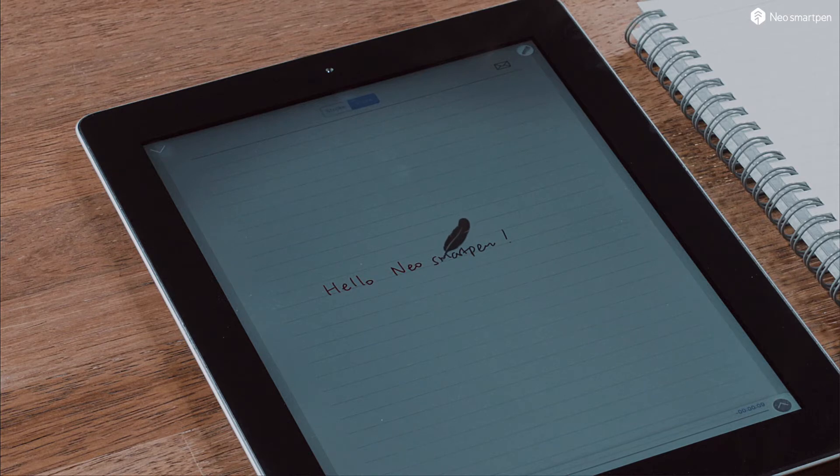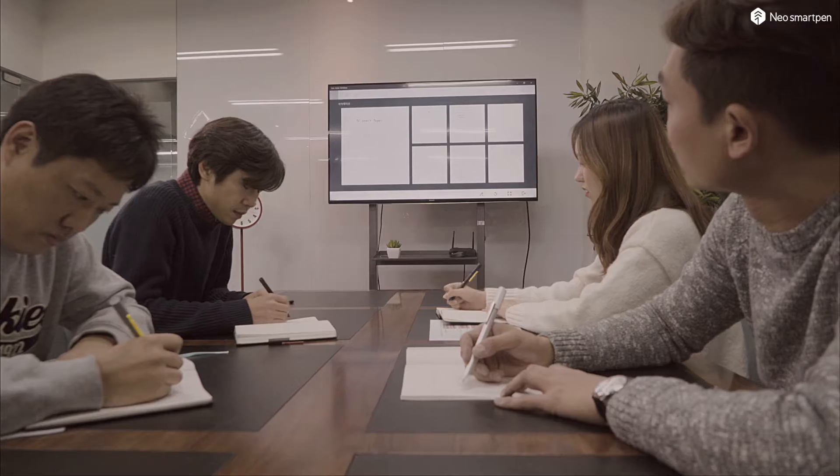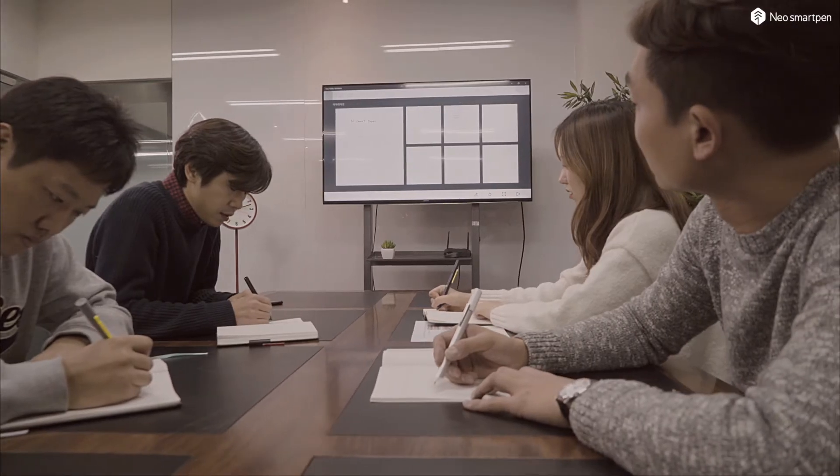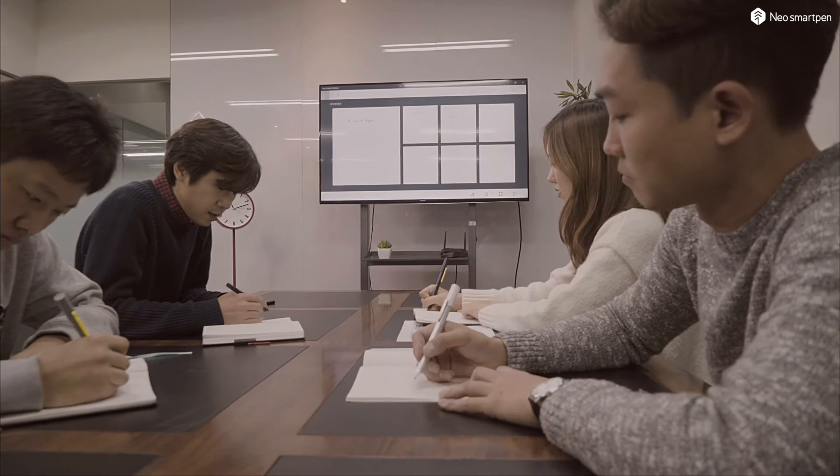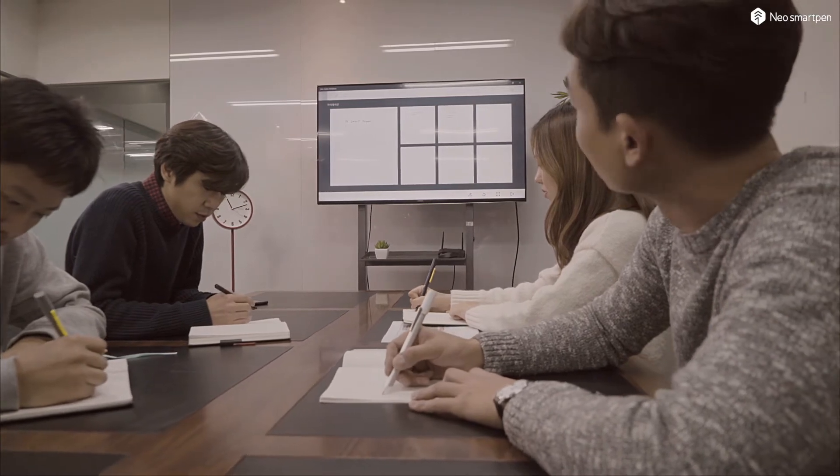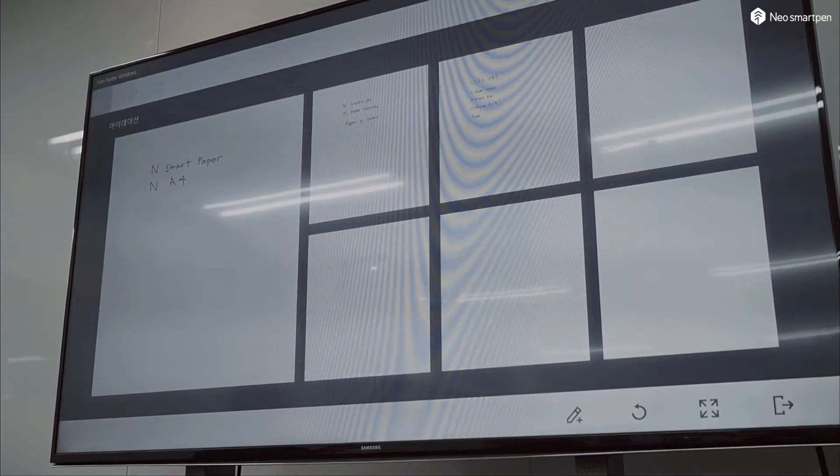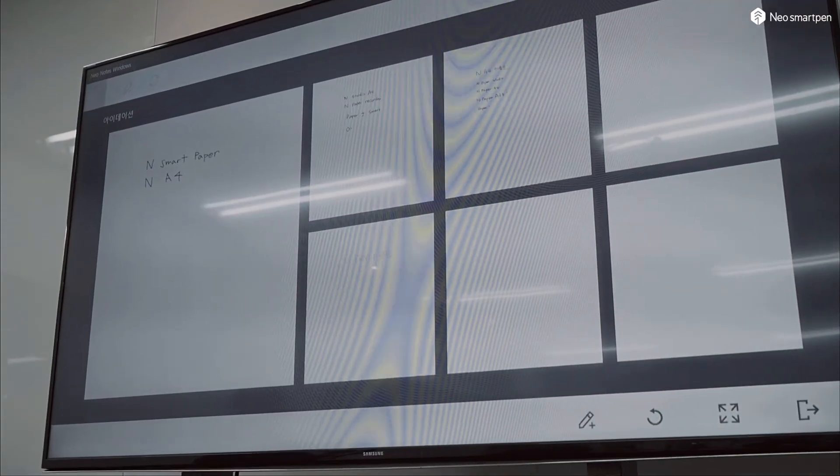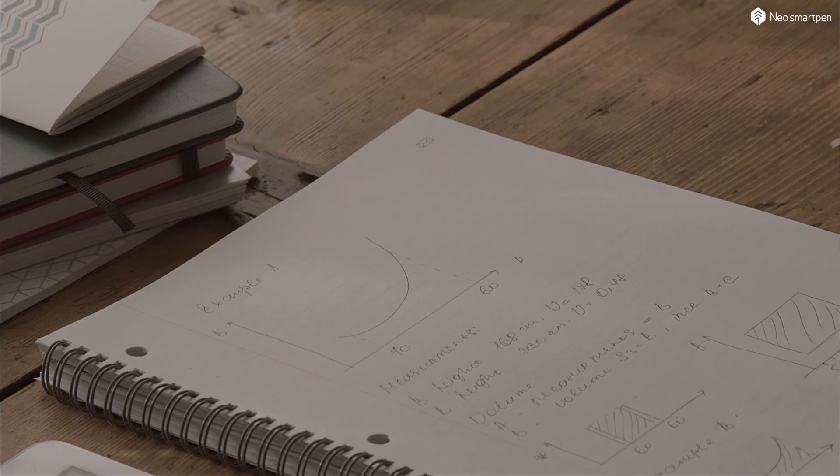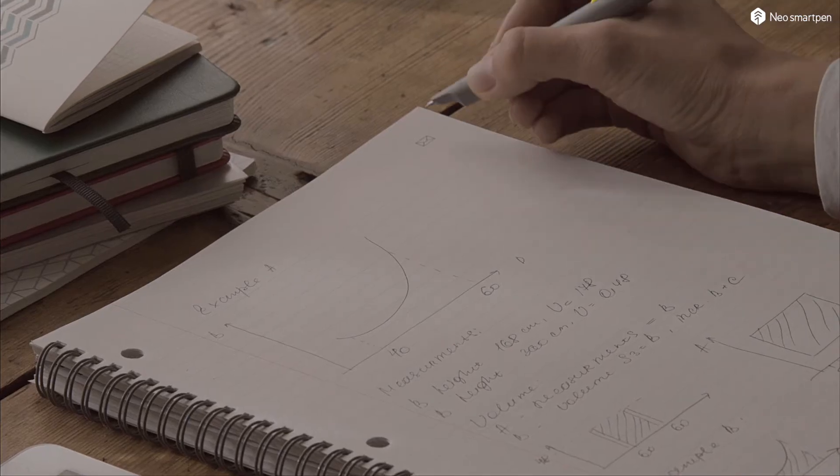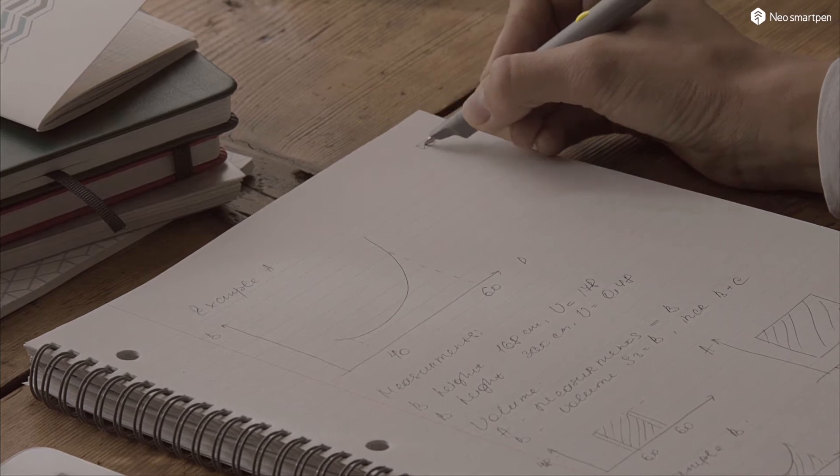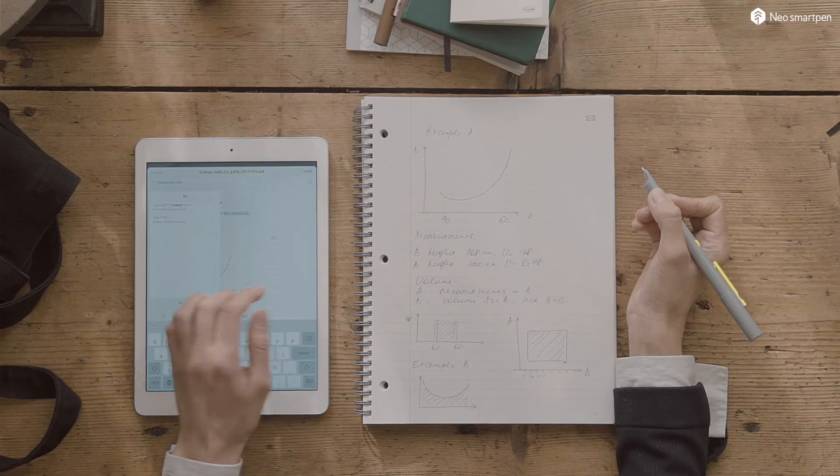Neo smart pen lets you share your ideas with others in real time. It is a piece of cake to send your handwritten notes via email.